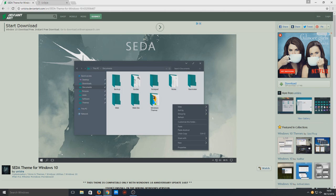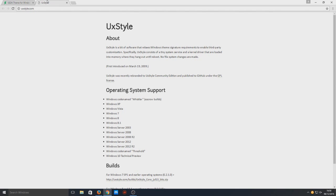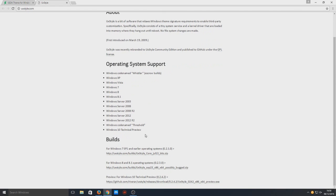This is what our Windows is going to look like. First we need to download a third-party program called UX Style. The links are in the description below. This program allows us to enable third-party customization.